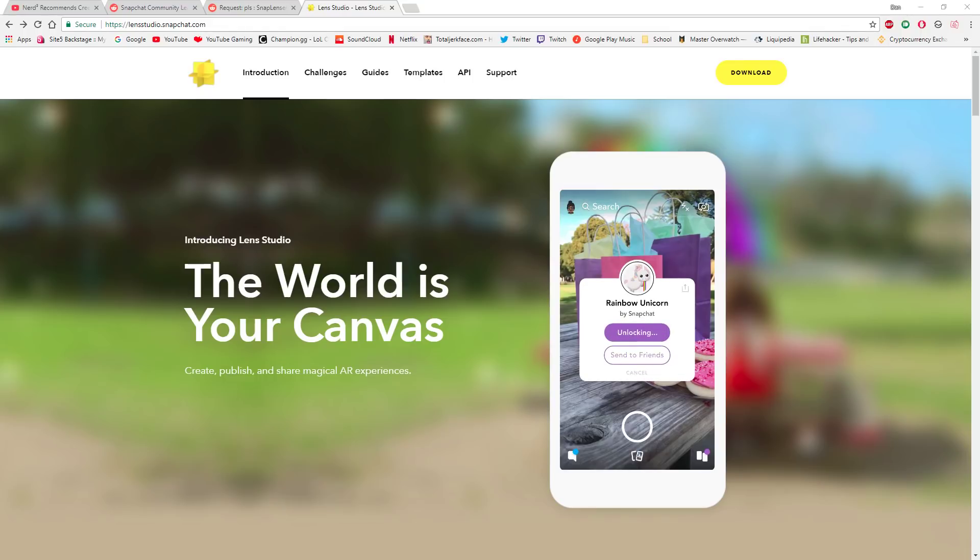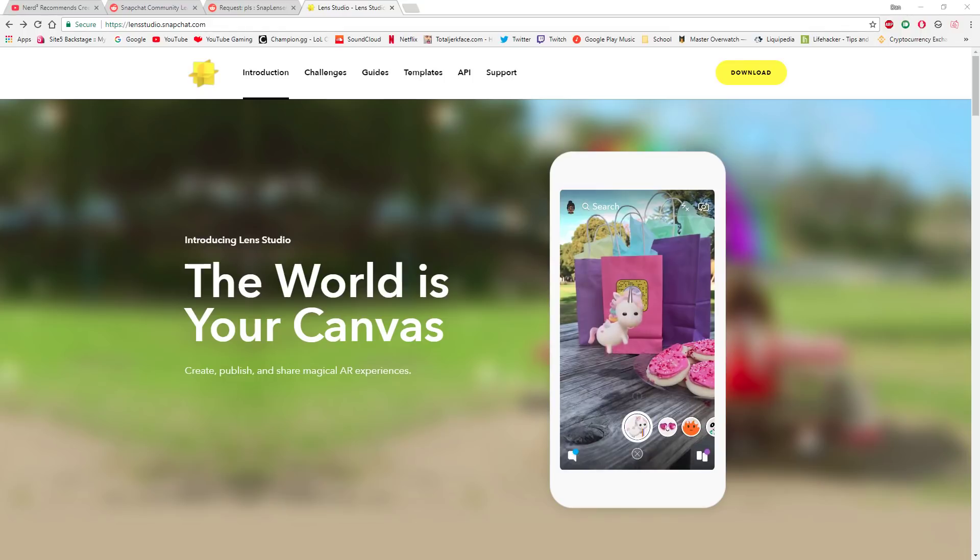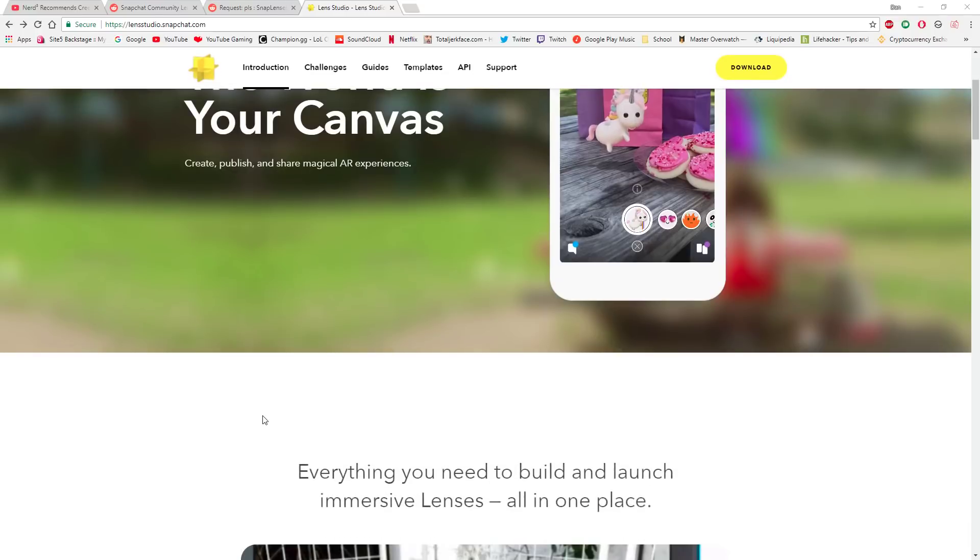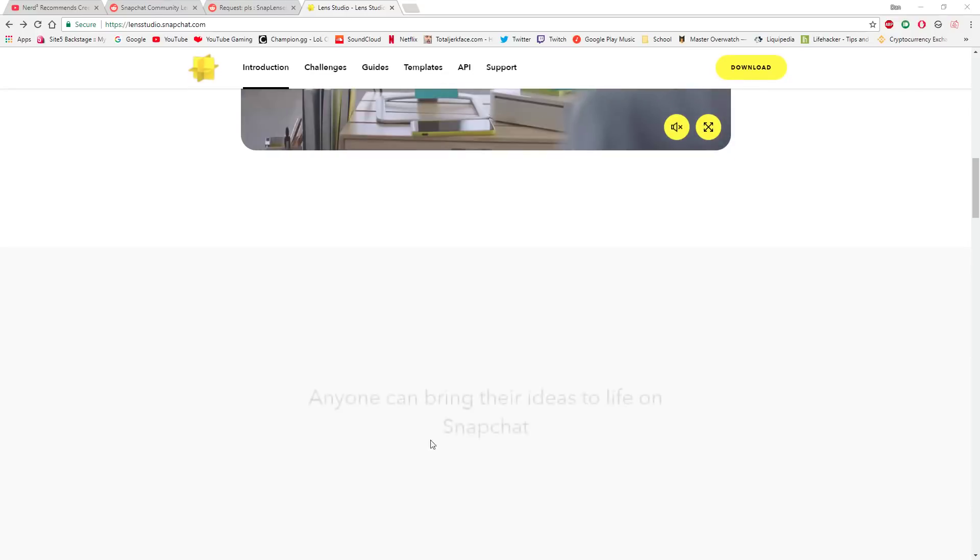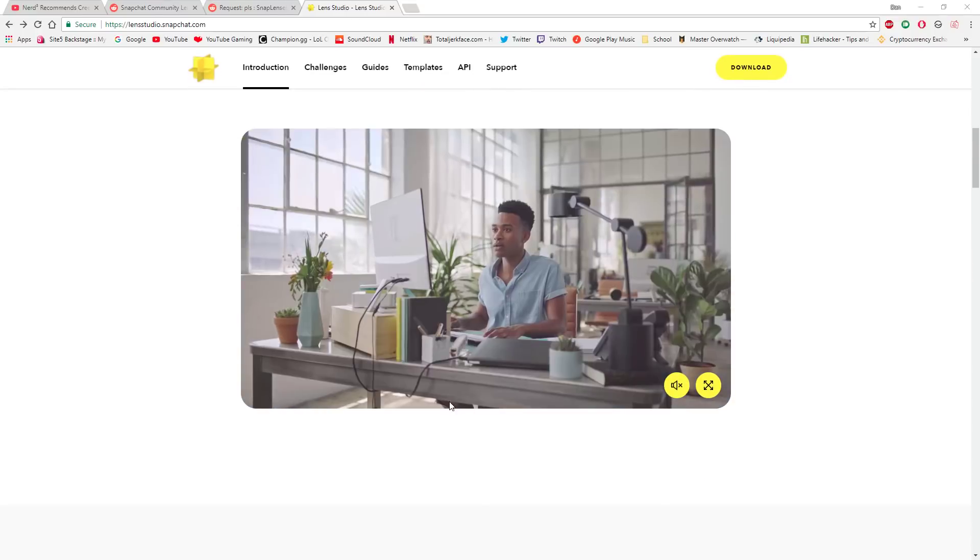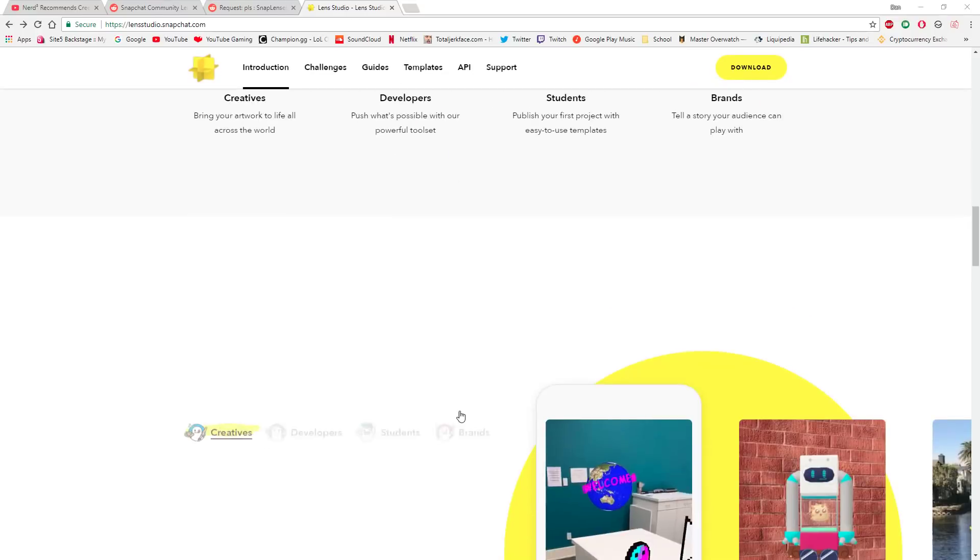Hey guys, LegoCraftMission here, and I'm going to show you a tutorial on how to make your very own Snapchat lenses. It's very simple.